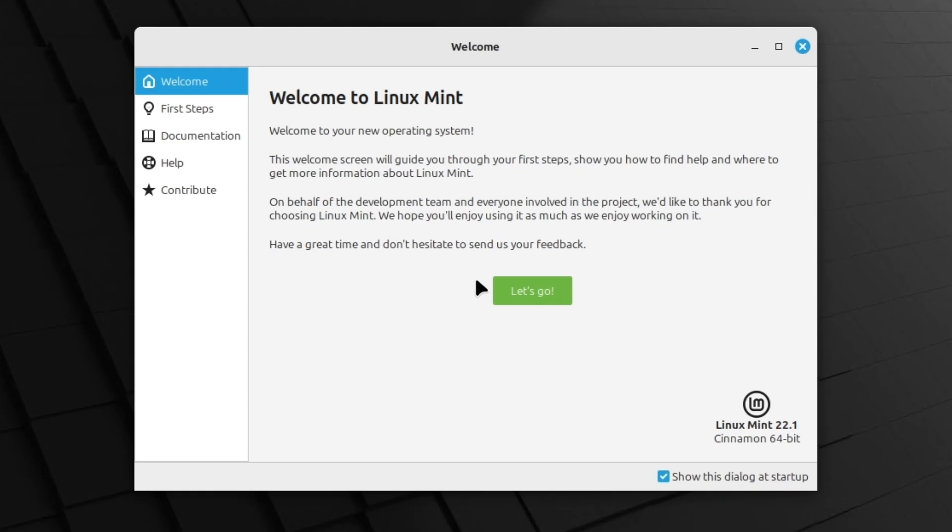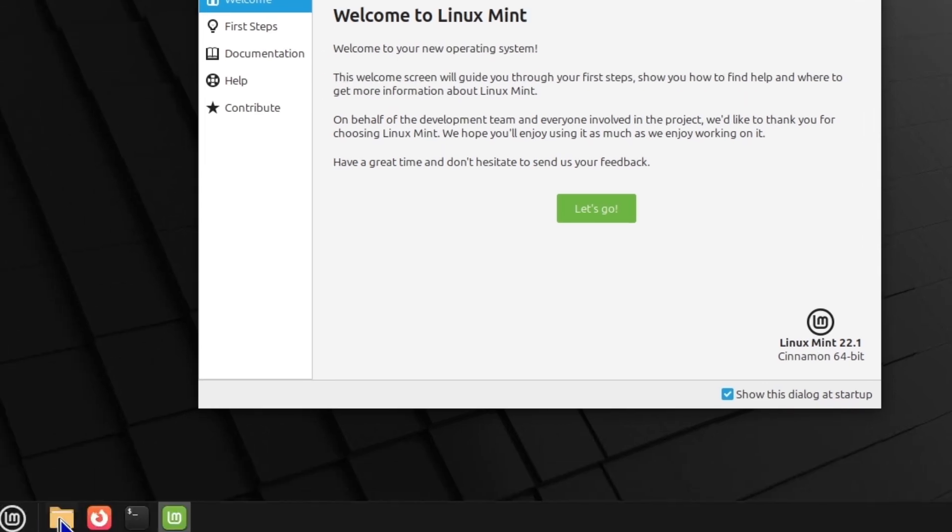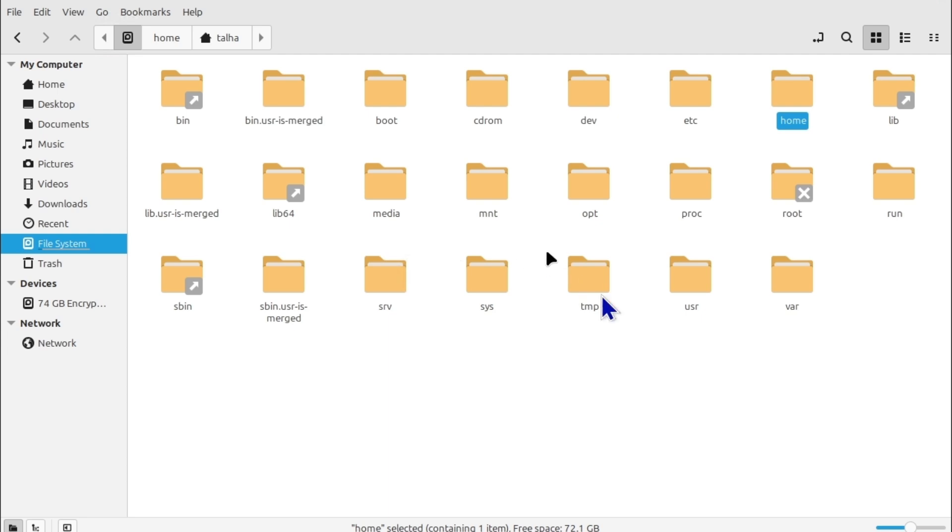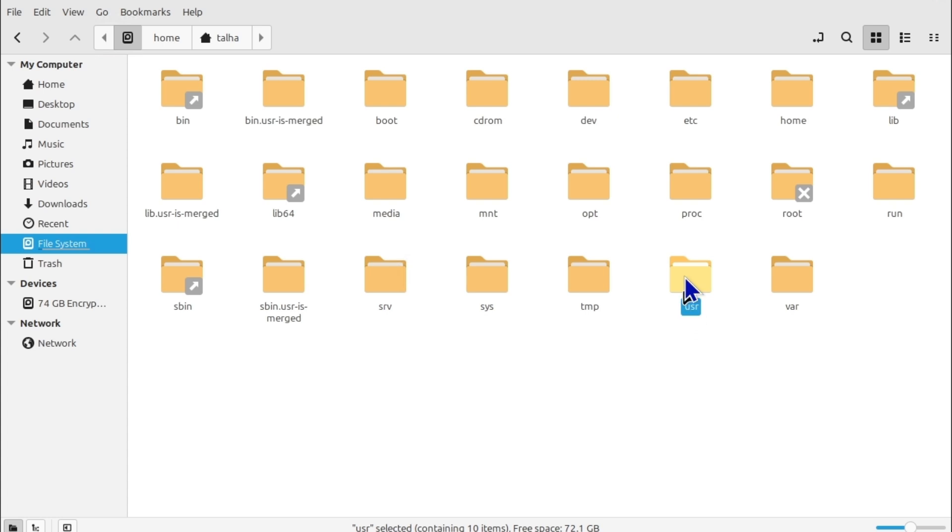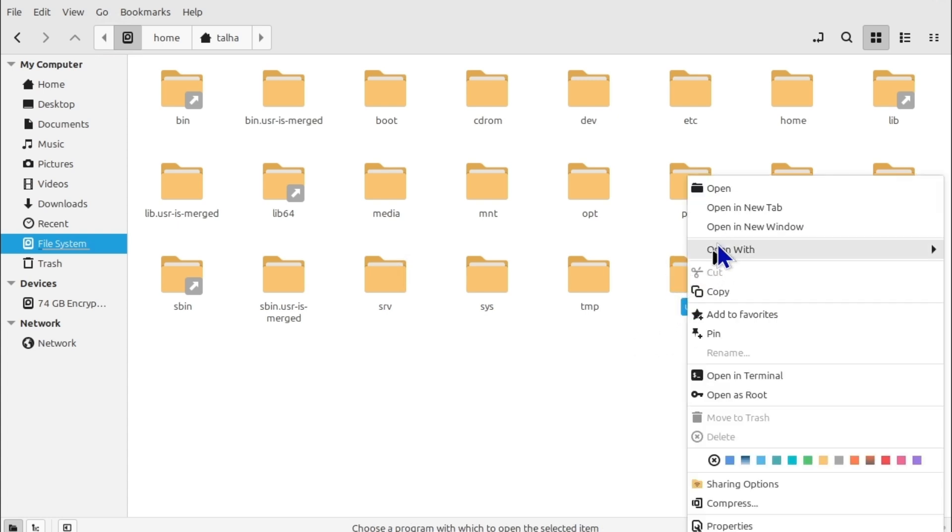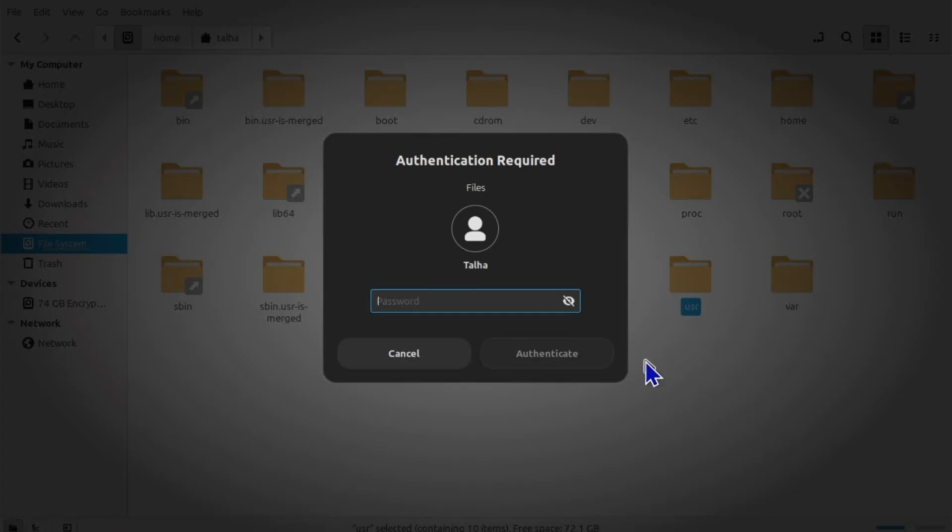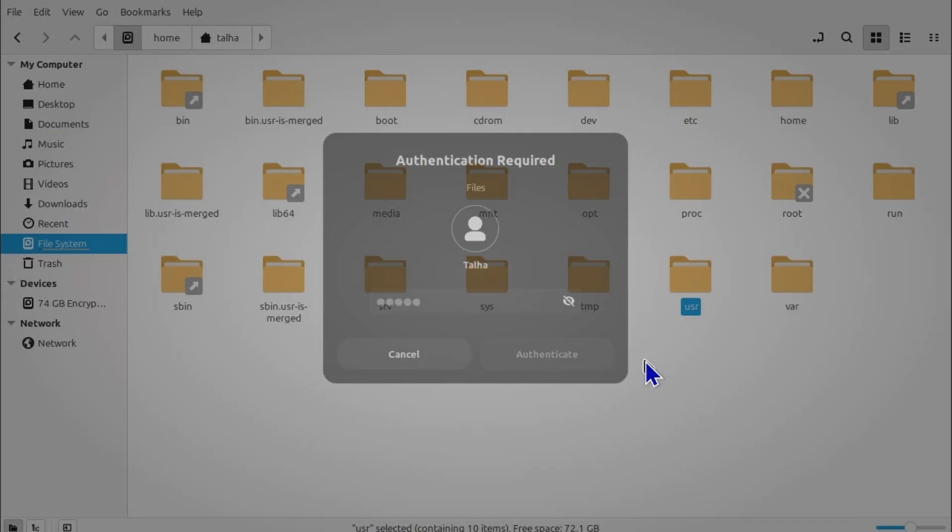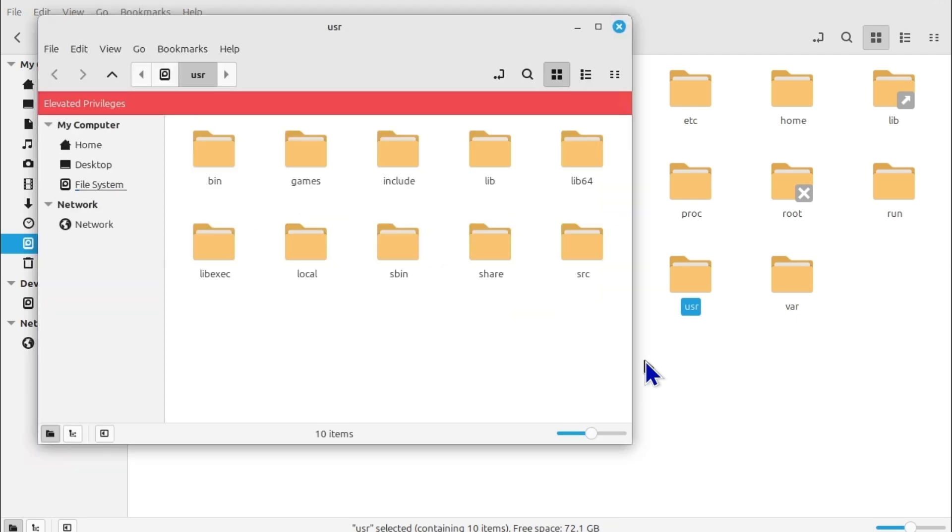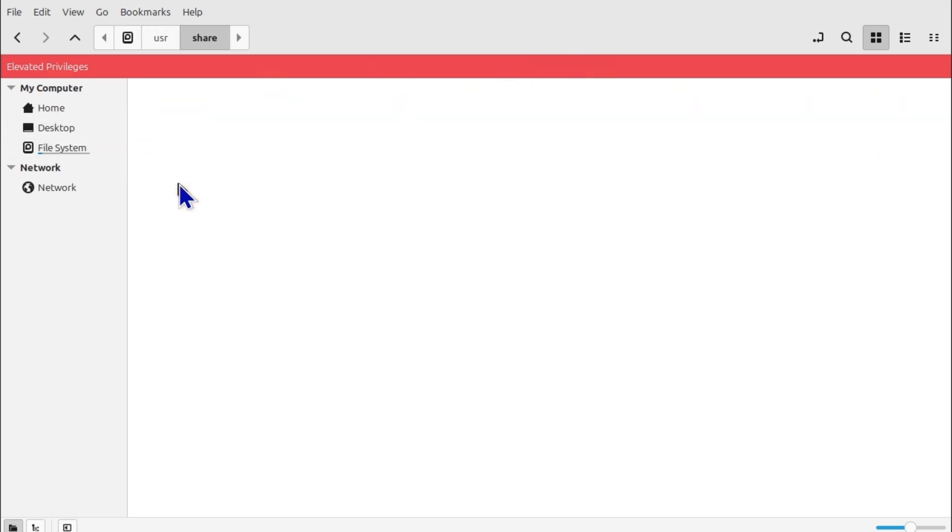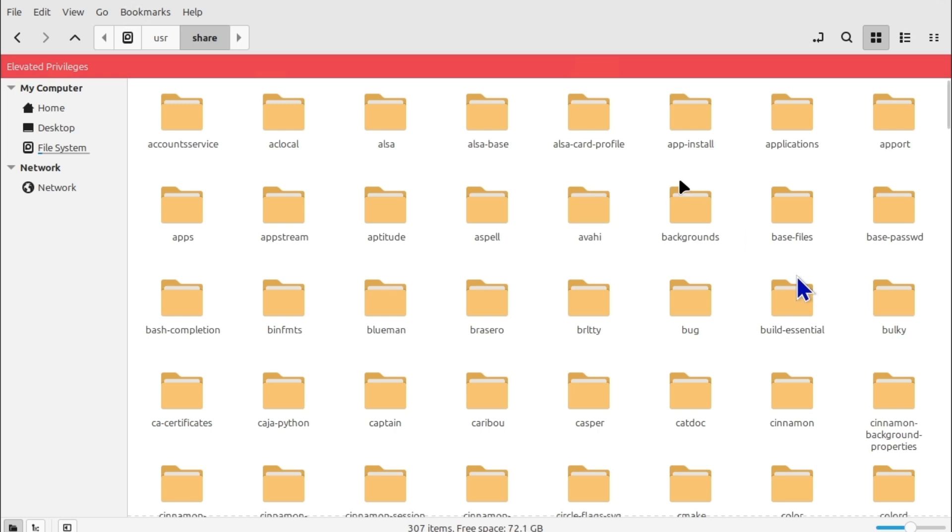Okay, and then once you are in operating system go to files and then click on file system. And here you're going to find usr, which I call it user, I don't know what exactly is usr, and then click on open as root. And then you're going to need to type the password again.